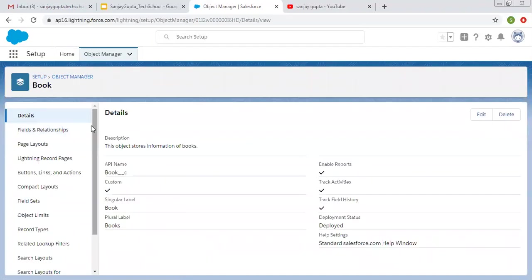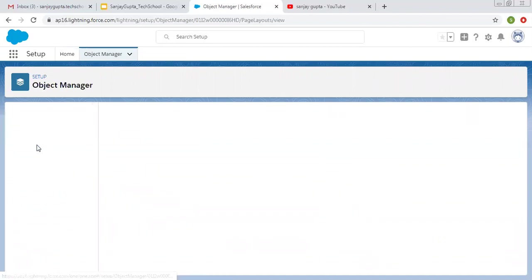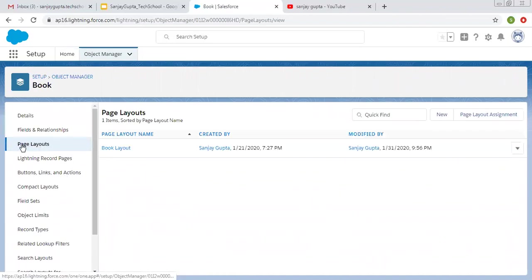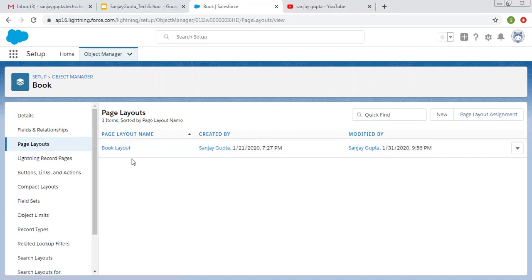You need to open the object from Object Manager and here you will see the Page Layouts option. You need to click on this link and on the right hand side you will see page layout. By default one page layout will be available for each object, and if you want to create a new one, you can also do that.